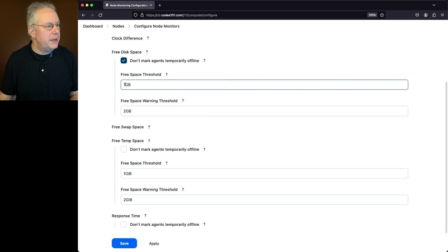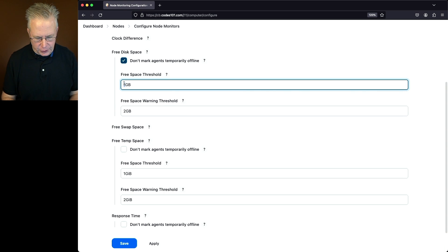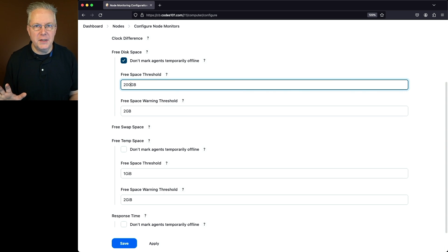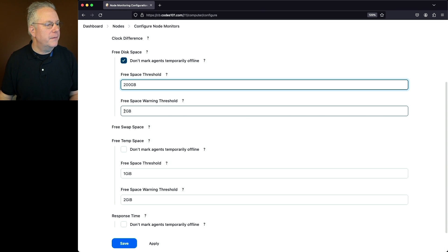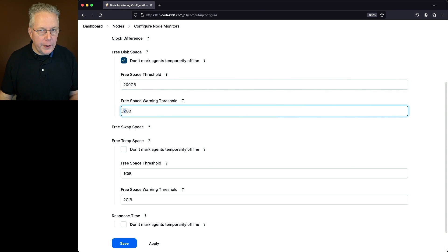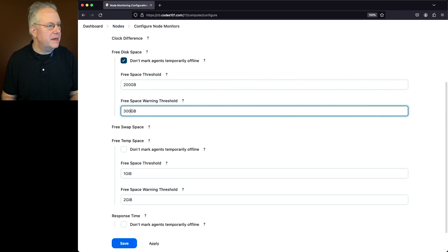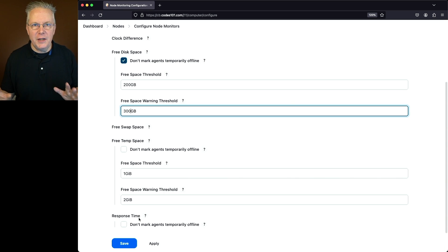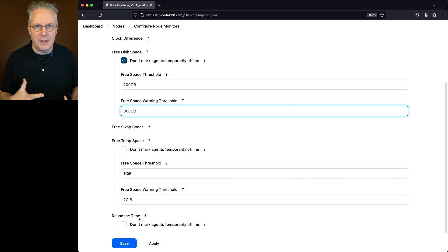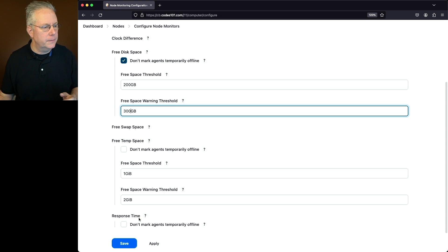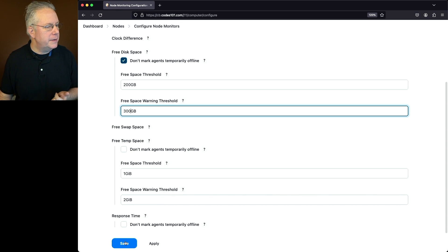let's change our free disk space section to 200 for the free space. So that's the very bottom where everything's going to get shut off. And for the free space warning, we're going to say at 300 gig. We're not going to make any changes to temp space. Now, free temp space works exactly the same as free disk space, it's just looking at different values. Let's go and click on save.